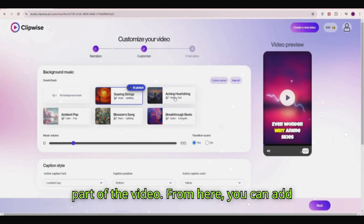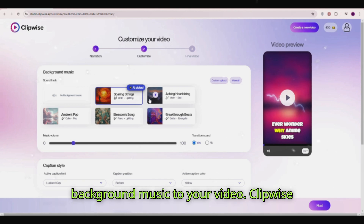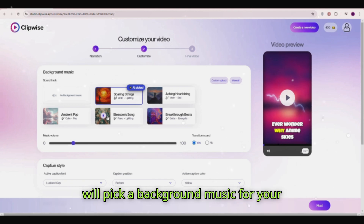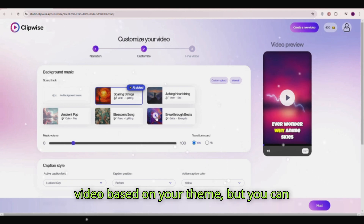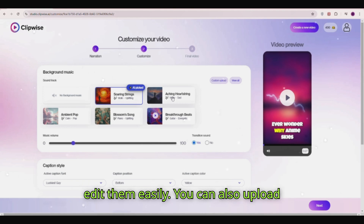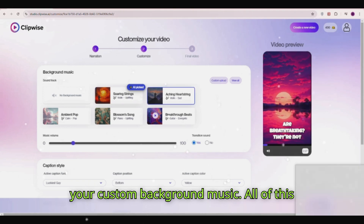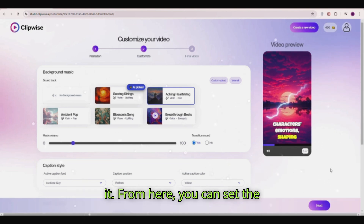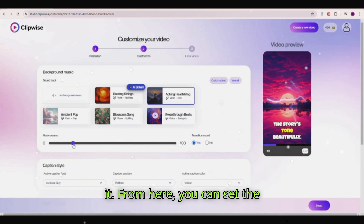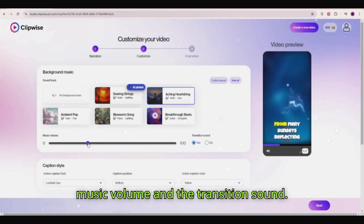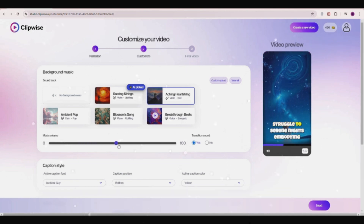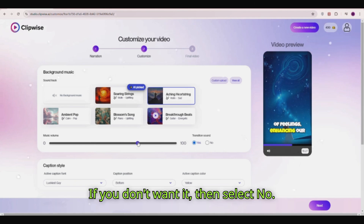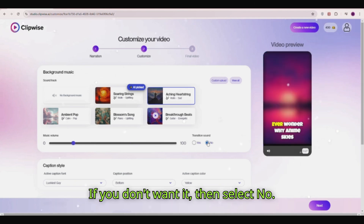This is the final part of the video. From here you can add background music. Clipwise will pick background music based on your theme, but you can edit it easily. You can also upload your own custom background music — all of this music is copyright-free. From here you can set the music volume and the transition sound. If you don't want it, select no.